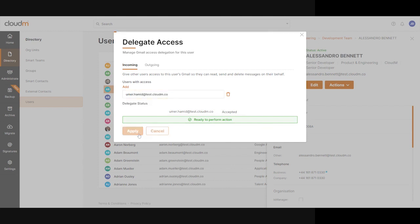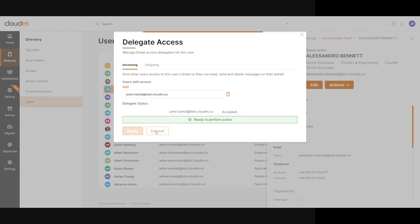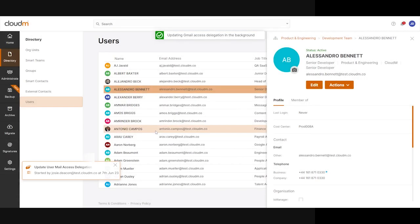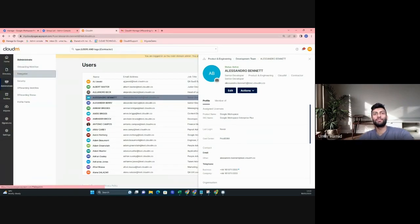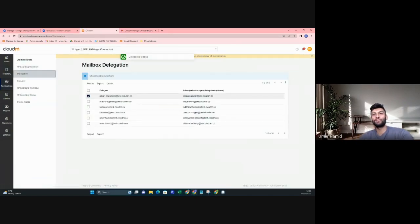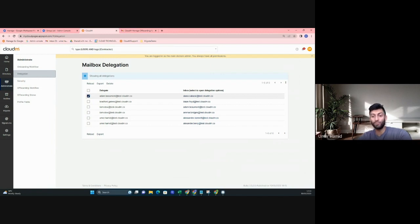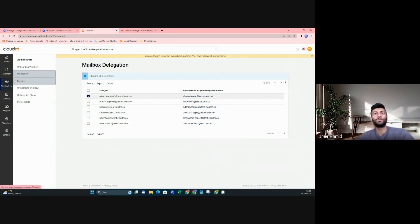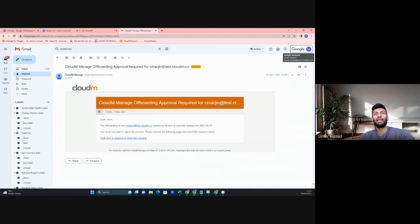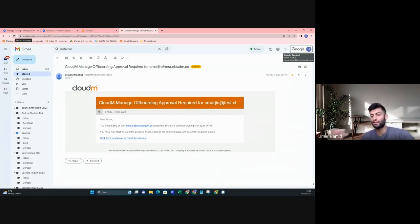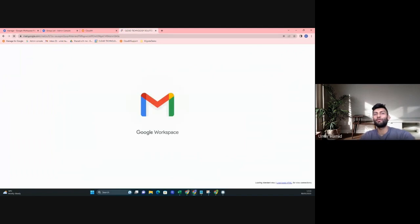If we navigate to Administrate Delegation, we can see now that Alessandro Bennett is allocated as a delegation to Umar, which is me, or as I mentioned, it could be the manager. There may be some propagation delay, so this may take a few seconds, maybe a few minutes, but if I actually refresh that page...